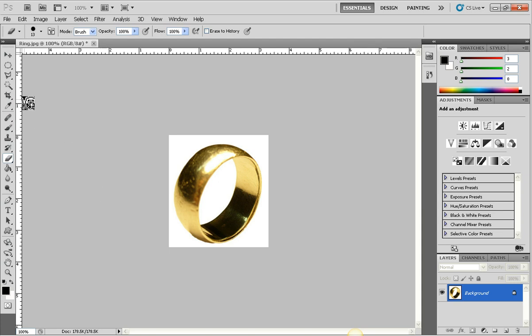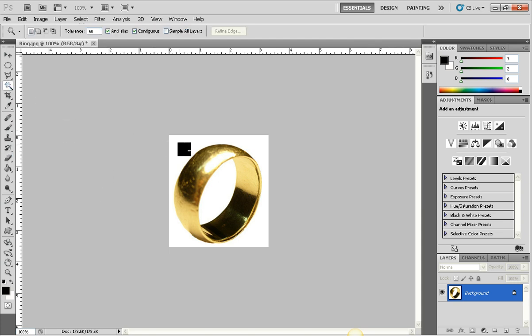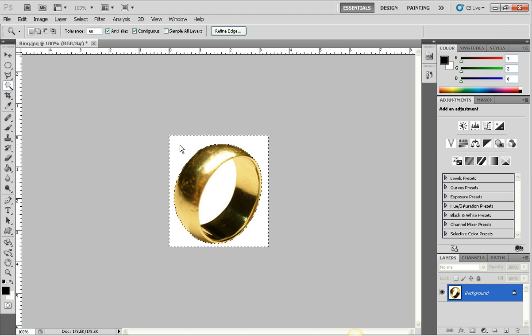First thing I want to do is select the magic wand tool, then I'm going to click in the white area to select the outside around the ring.